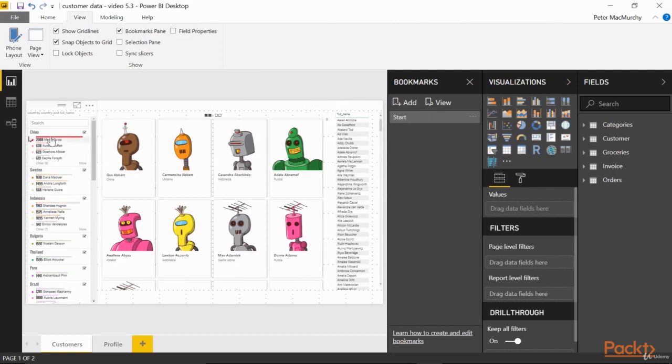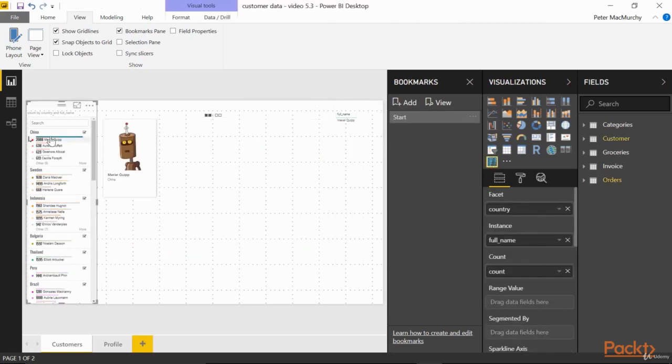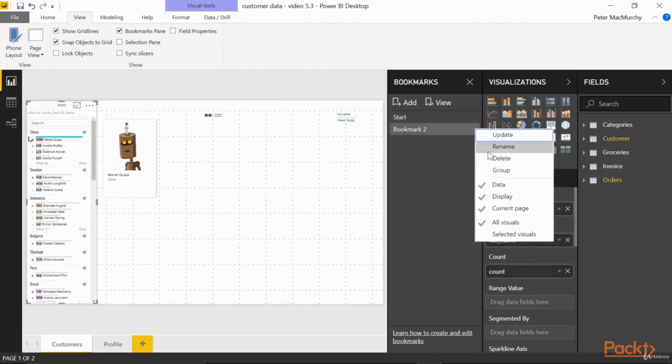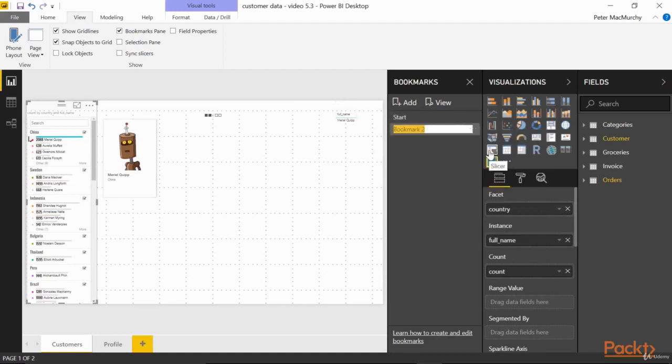Select Muriel Quip. In the bookmarks pane, click Add. Click to rename. Let's call this one Select Muriel.